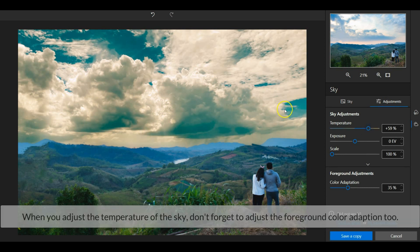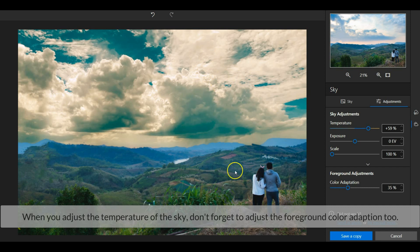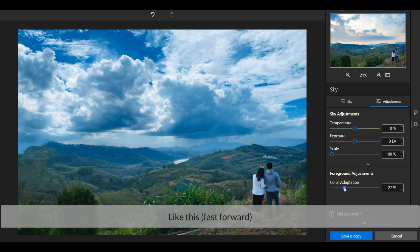When you adjust the temperature of the sky, don't forget to adjust the foreground color adaption too.